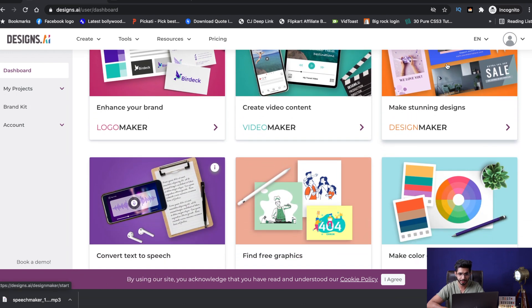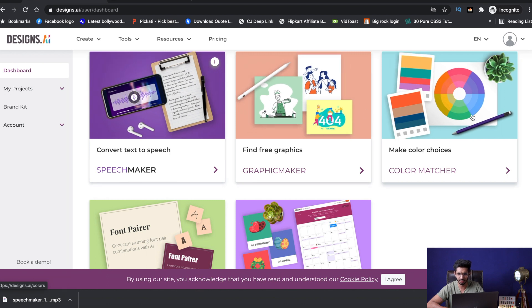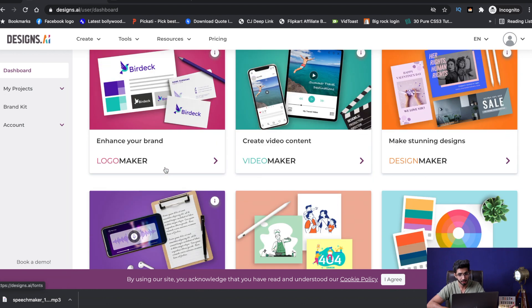On the free version, you will get Design Maker, Speech Maker, Graphic Maker, Color Matcher, Social Calendar, and Font Pairer.